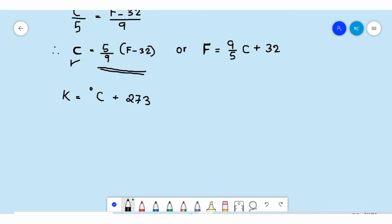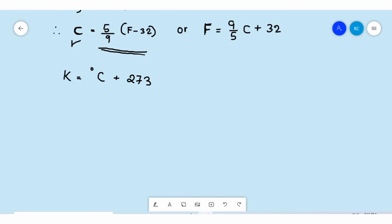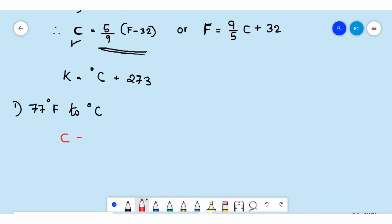Now we will solve some problems. The first one is to convert 77 degrees Fahrenheit to degrees Celsius. Since we are converting into degrees Celsius, we write the first expression: C = 5/9 × (F - 32).